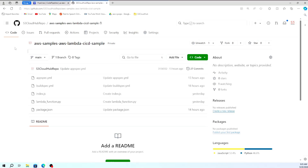We will be using a pre-configured GitHub repository called aws-sample lambda-cicd-sample. This repository contains a simple Lambda function written in Python — you can see lambda_function.py on screen. Along with that, there are two more important files: appspec.yml and buildspec.yml, which we will discuss in detail in the coming screens.